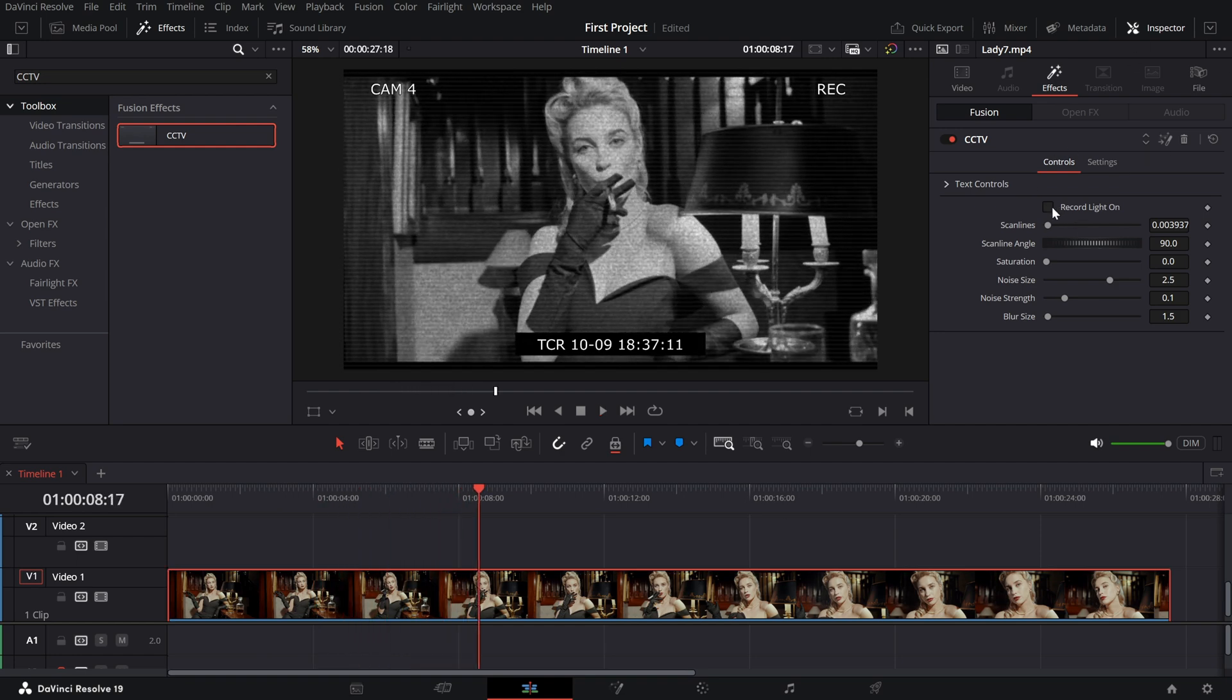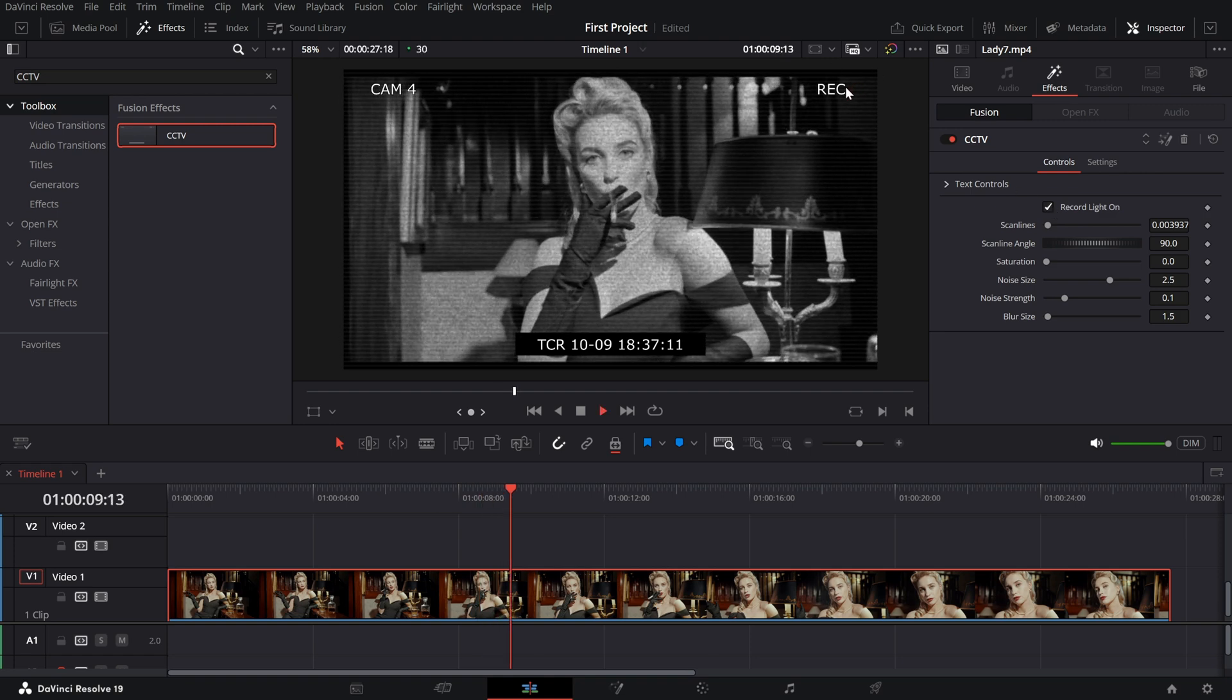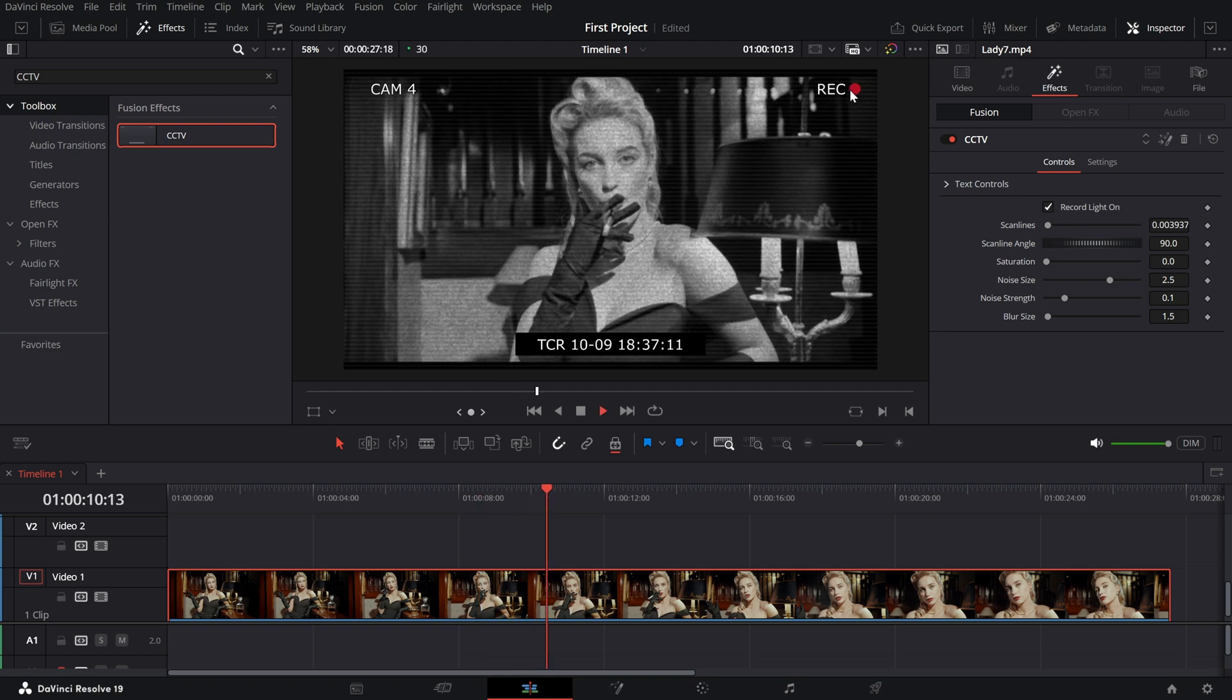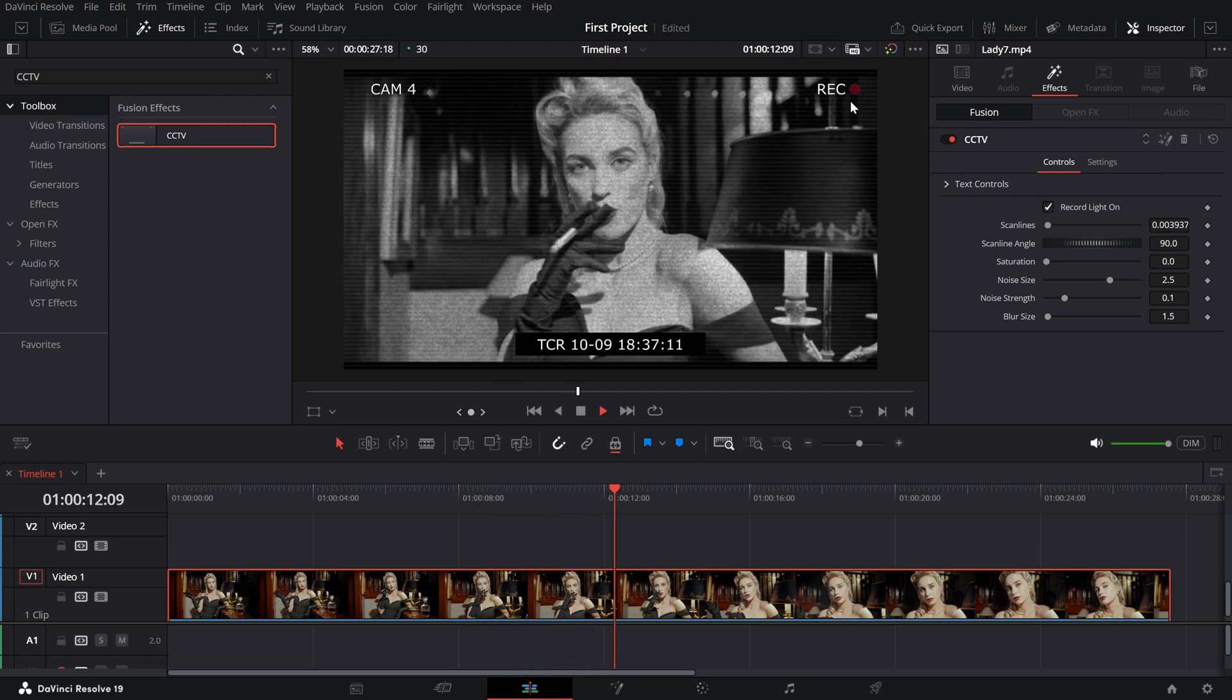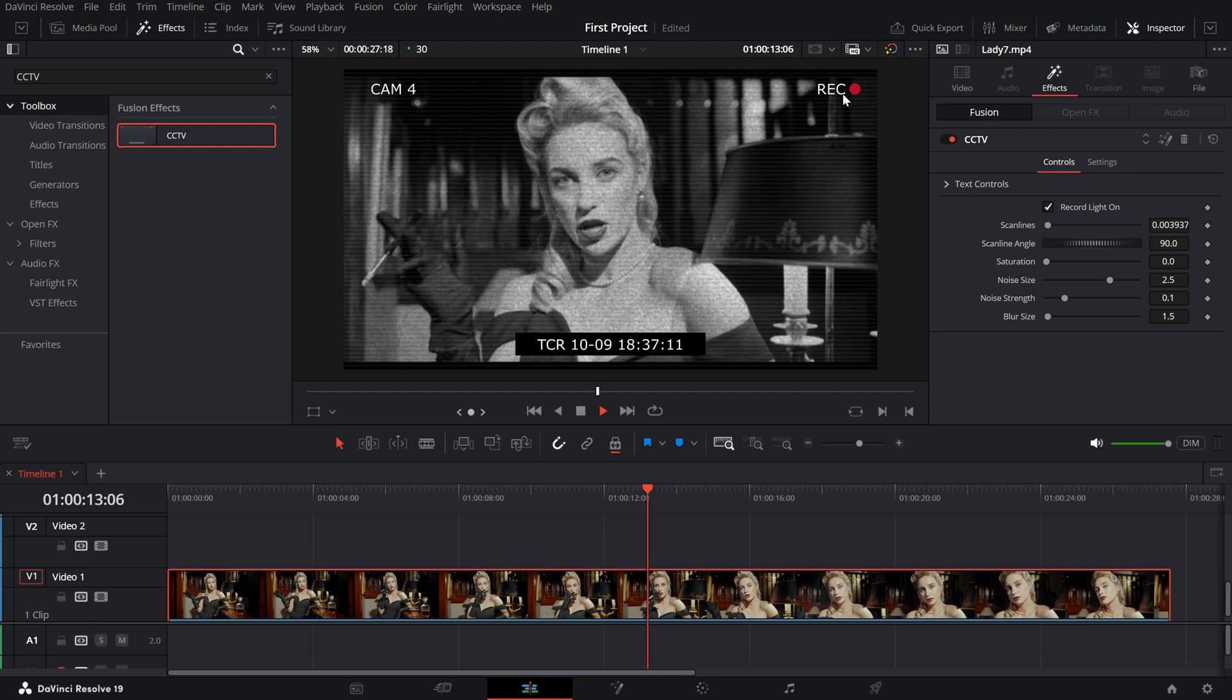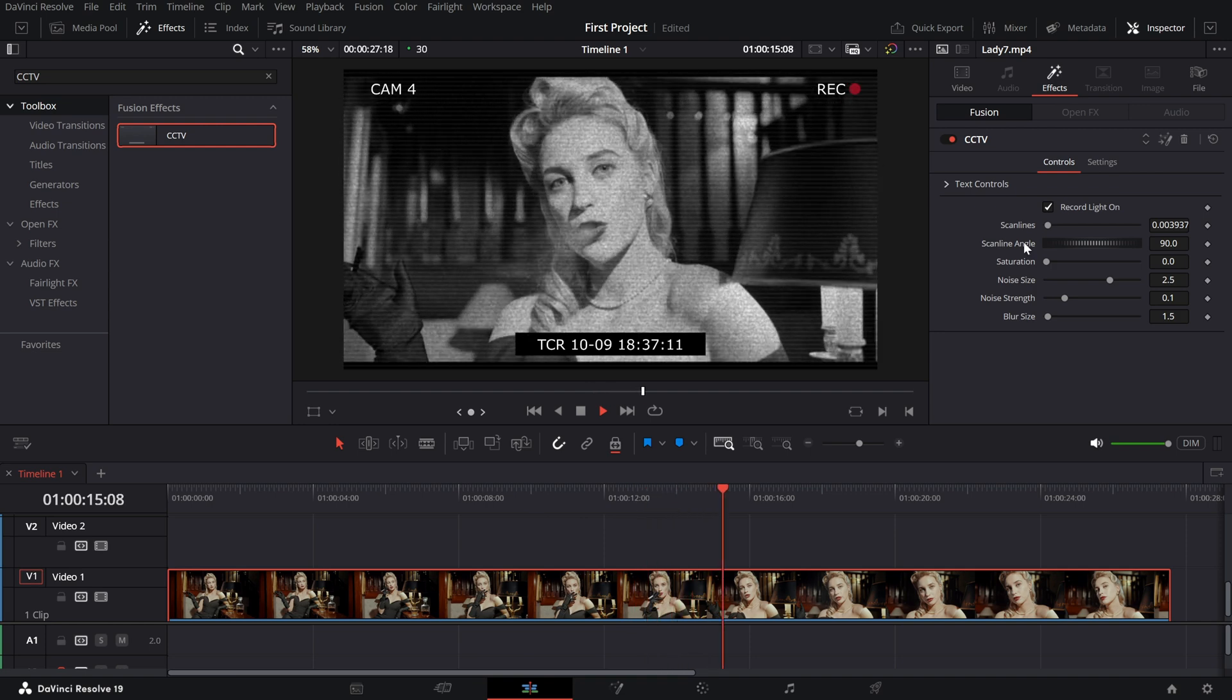Recording light. Turn this on to add a blinking red dot in the top right corner of your footage. Classic surveillance camera vibes.